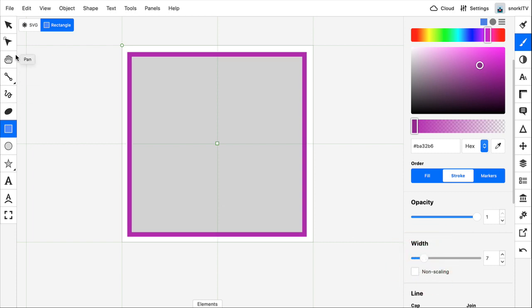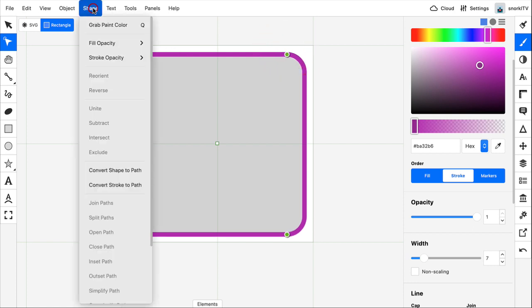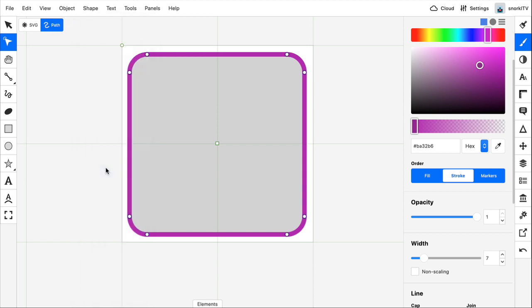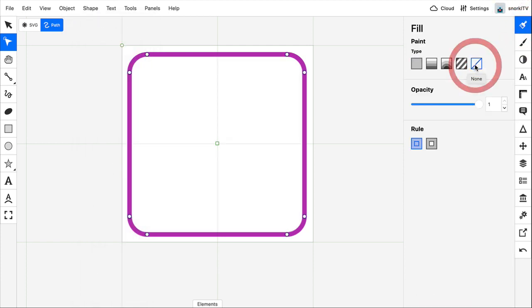We'll then use the edit tool, give it some rounded corners. With the rectangle selected, we're going to go to shape, convert shape to path. We'll get rid of the fill. And so now we have just our nice stroke with rounded corners.